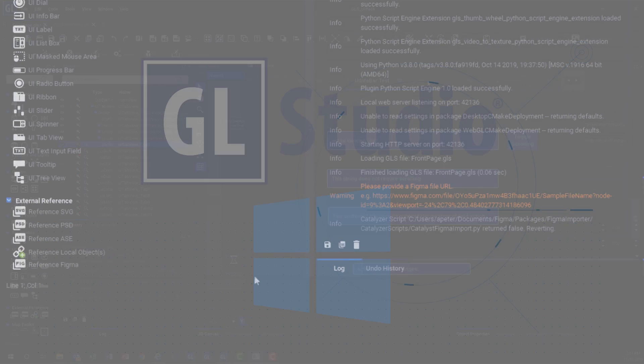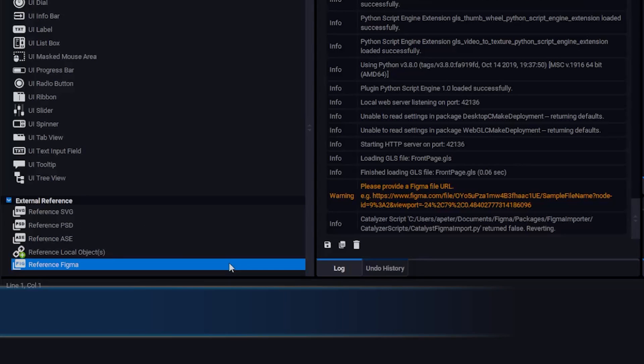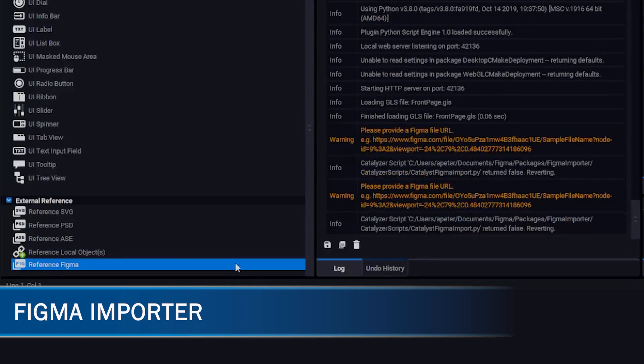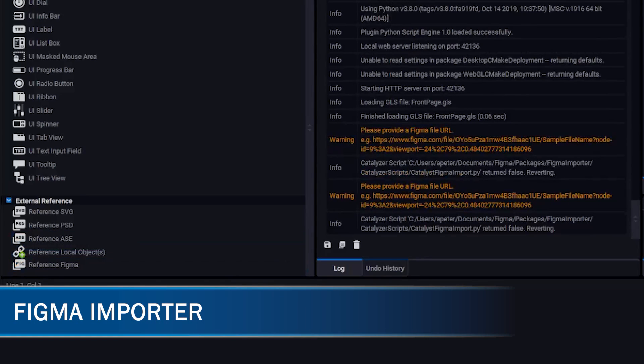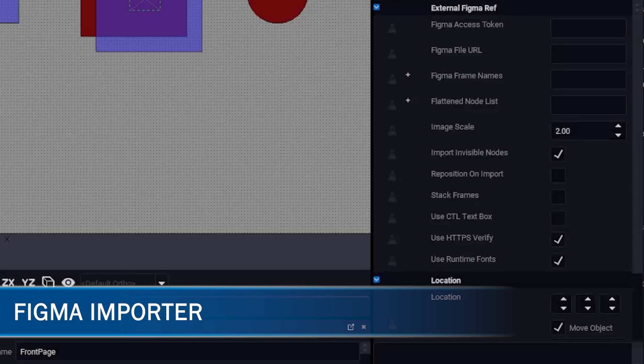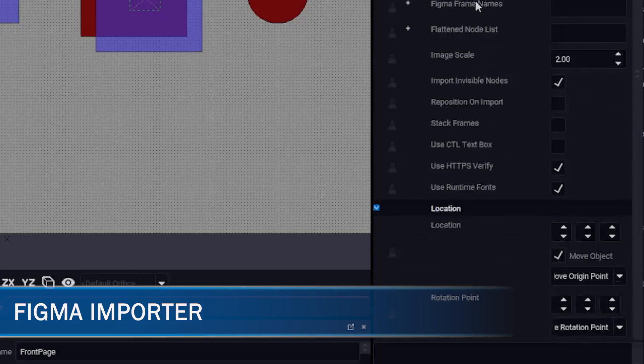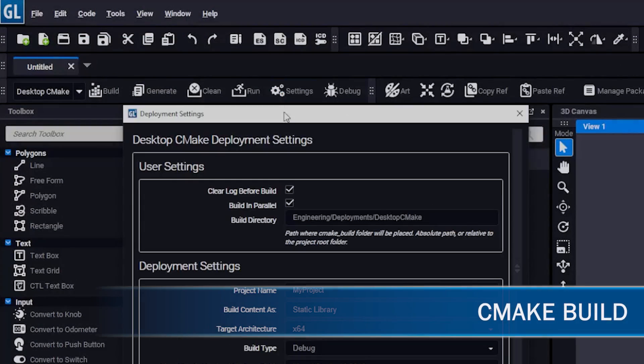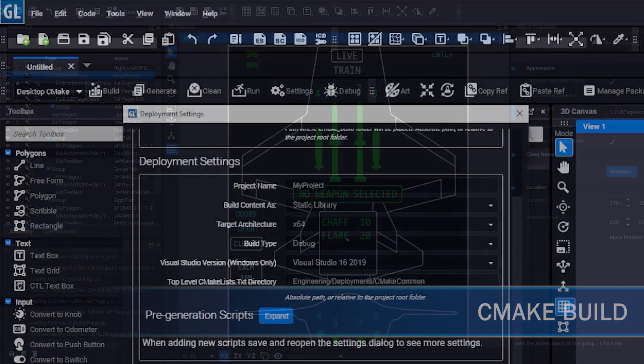GL Studio now includes a Figma importer, ensuring dynamic layout behaviors carry over consistently and correctly, and users can now deploy via the CMake build tool.